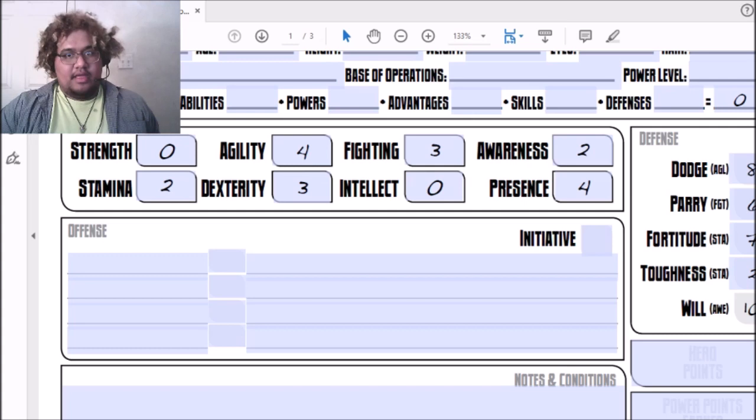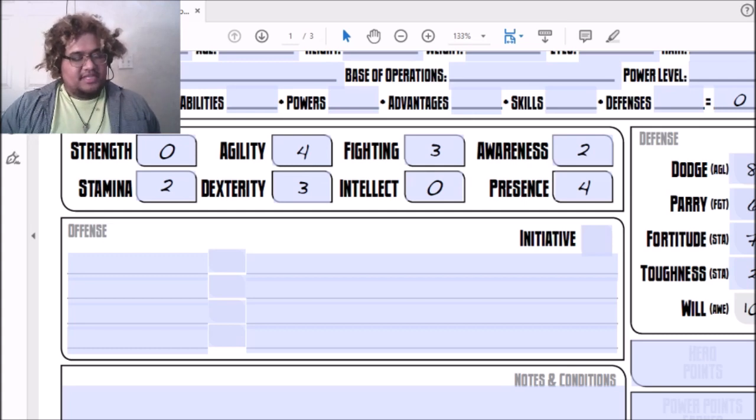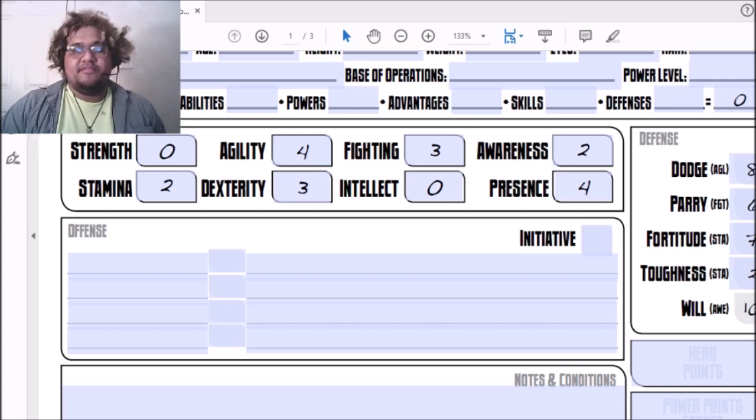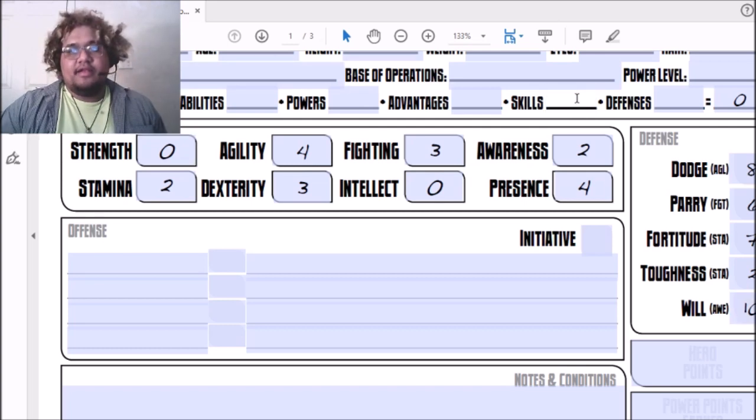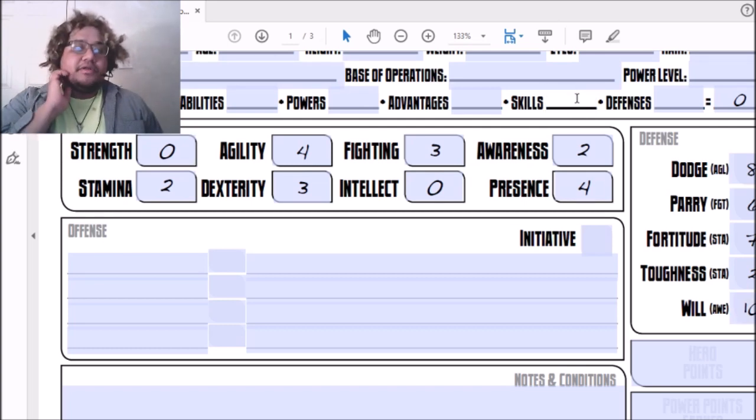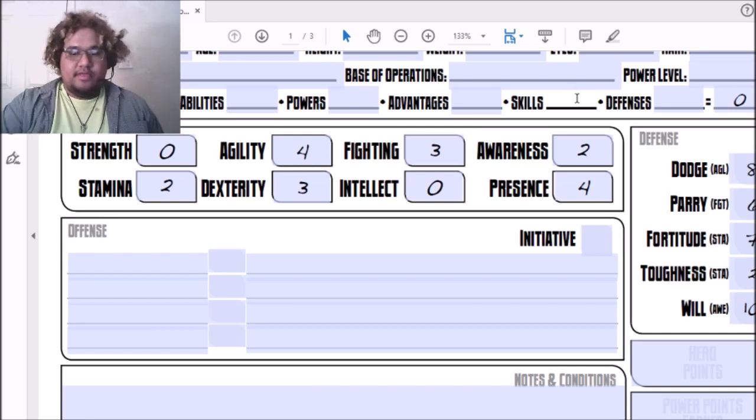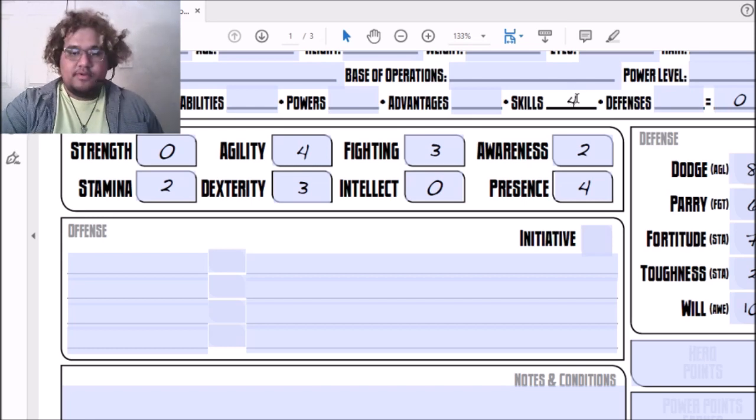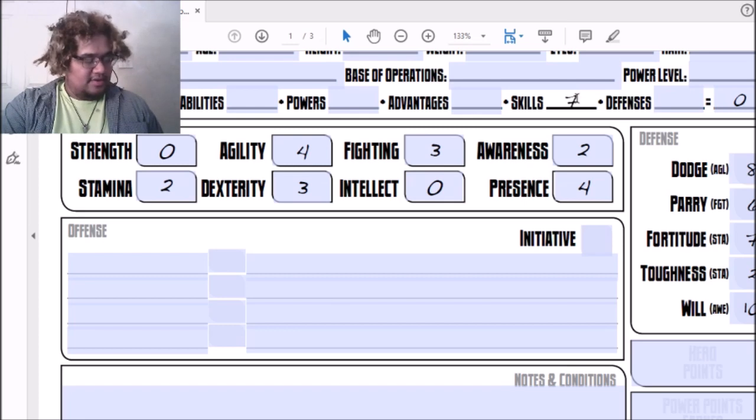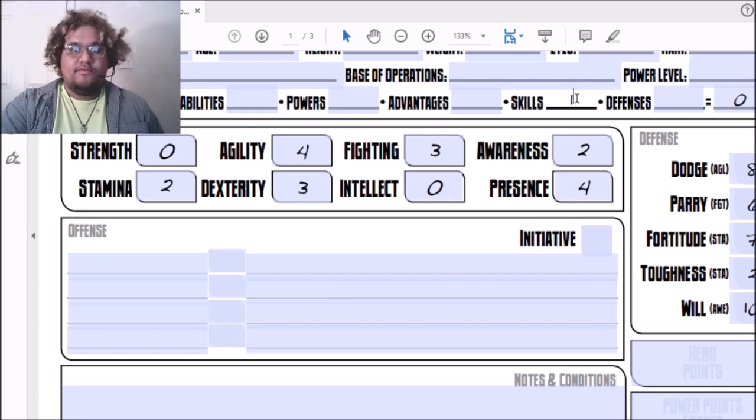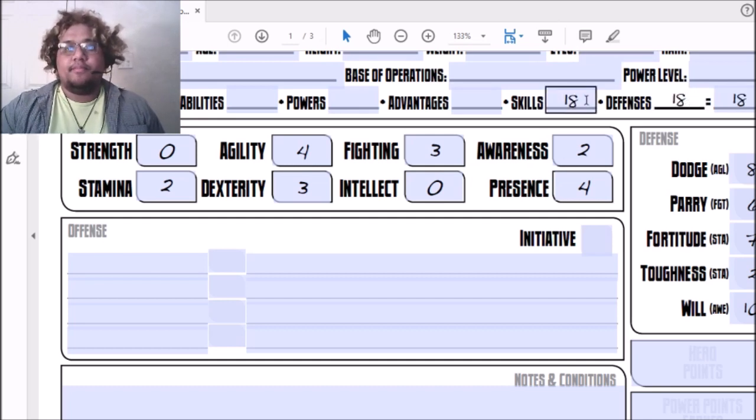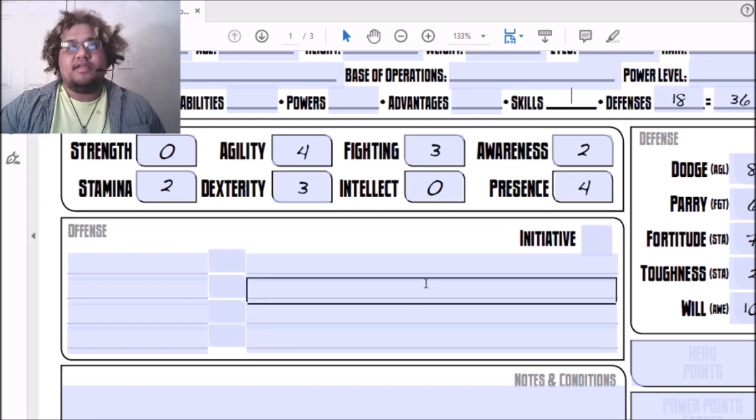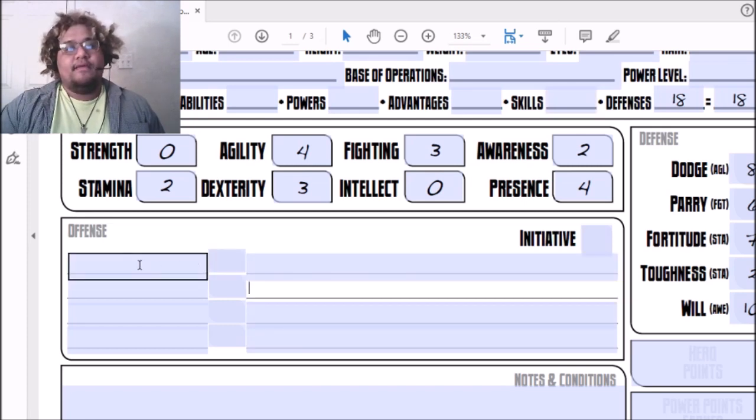Fortitude is based off of Stamina and it's going to get a plus five to that, so that's going to be seven. Toughness so far is two. And Will is getting six, which is also based on Awareness, so that is going to be ten. Let me record how much we spent on stats.